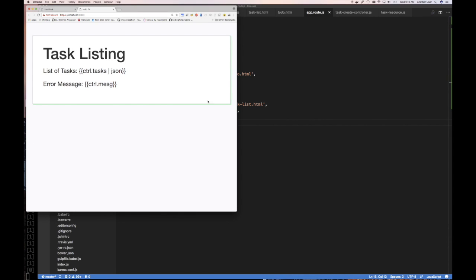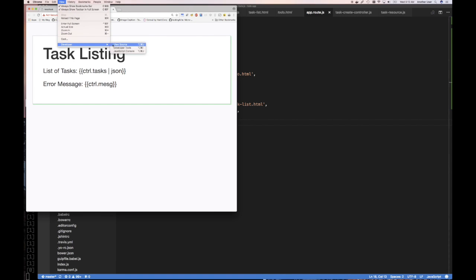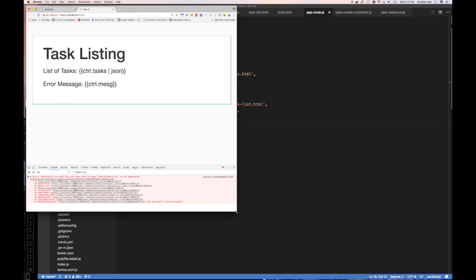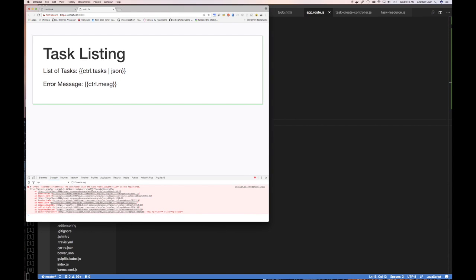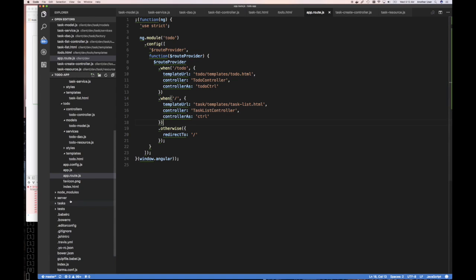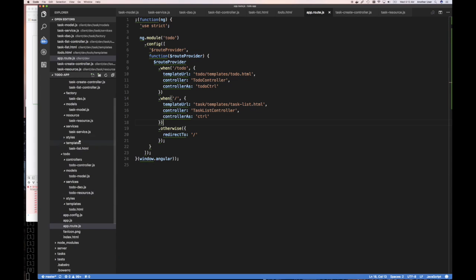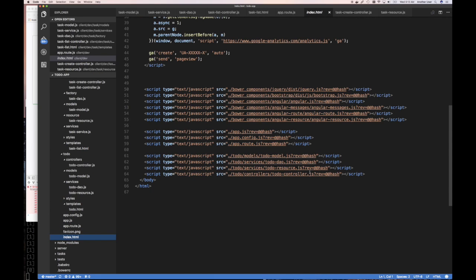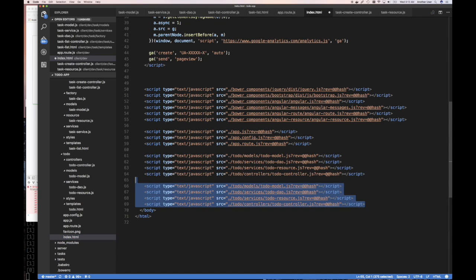Let's check the error. Going to View > Developer > JavaScript Console. I know exactly why — it can't find the controller with that name. The reason is our index doesn't have any of the task files. We have task list controller, task dao, task model, task resource, but the index only has the to-do ones.